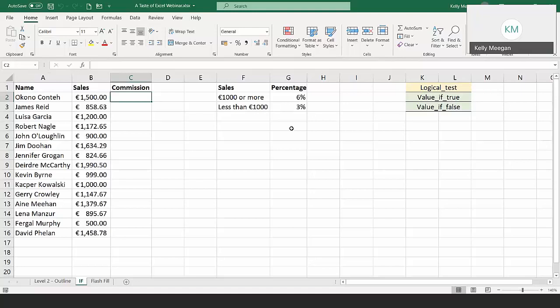The IF function can make a decision based on the question you ask it. The IF function is made up of three parts: a logical test — another term for that is a question. If the result of that test is true, it carries out the value of true and ends. But if the logical test equates to false, it ignores the value of true, jumps to the value of false, carries out that action, and ends.